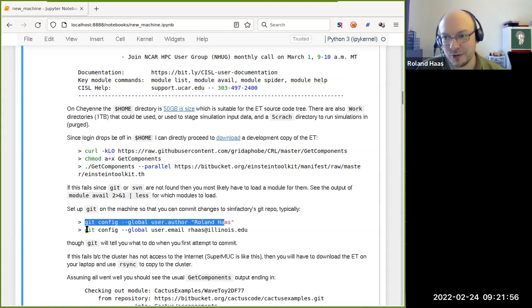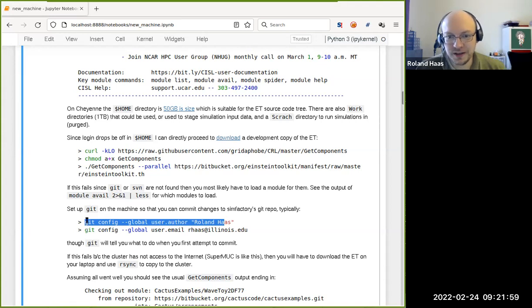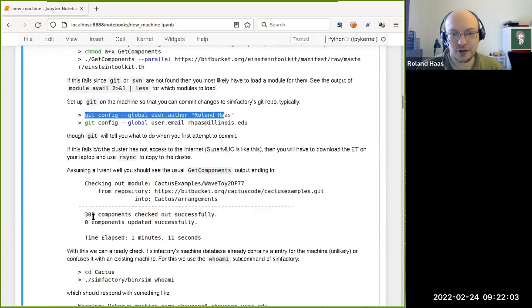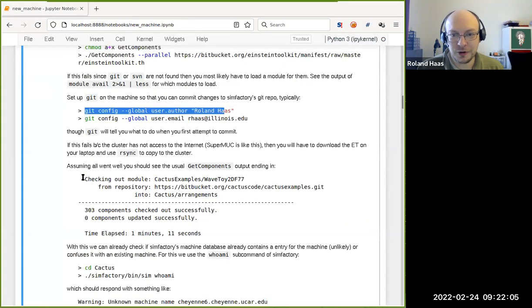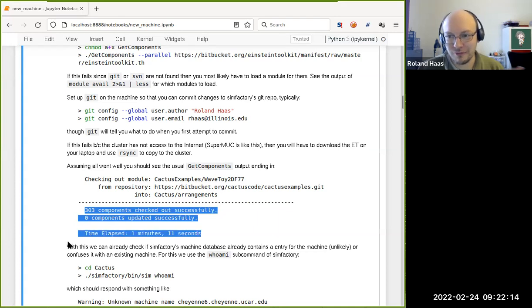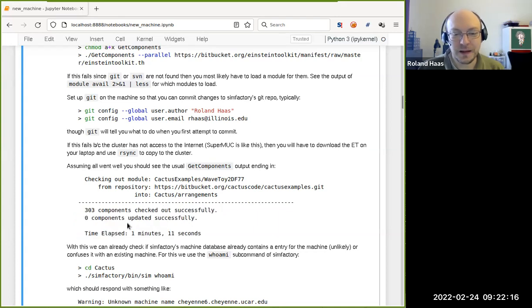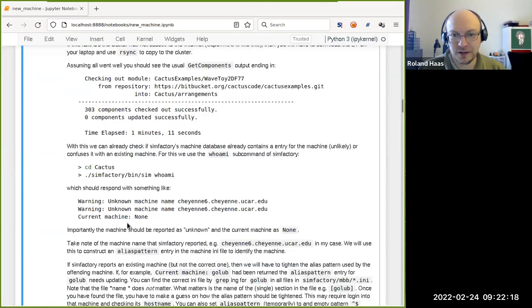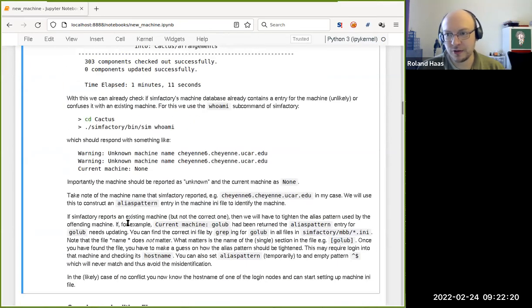With the download complete, you should have the regular output from get-components with a couple of hundred components checked out, none failed, and hopefully it takes about a minute or so. You now have a setup that looks a lot similar to what you have on your laptop. Go ahead and go into the Einstein Toolkit Cactus checkout.